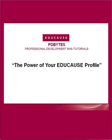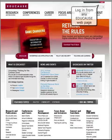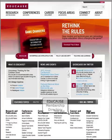This is Shannon Smith and today I'm going to give you a quick overview of the importance of your EDUCAUSE profile. Here we are at the EDUCAUSE homepage. In the upper right hand corner you'll notice the login link. You can log in from any page on the EDUCAUSE website, and one of the reasons you should set up an EDUCAUSE profile is so you can be included in the EDUCAUSE member directory.